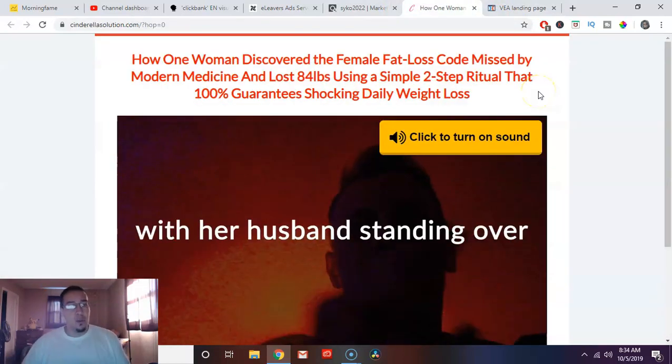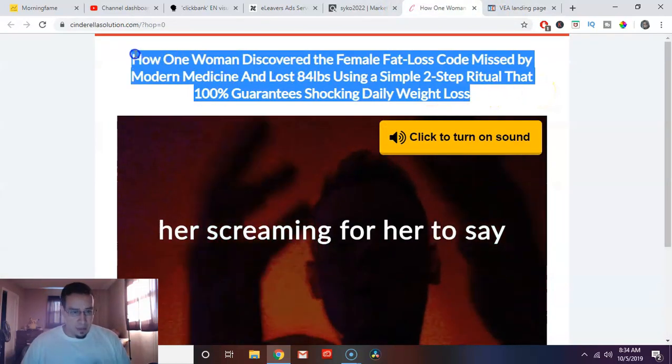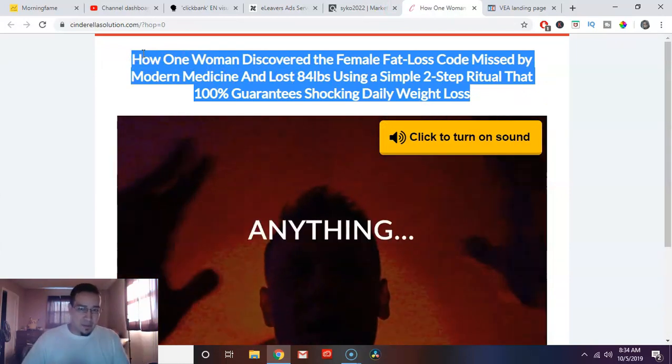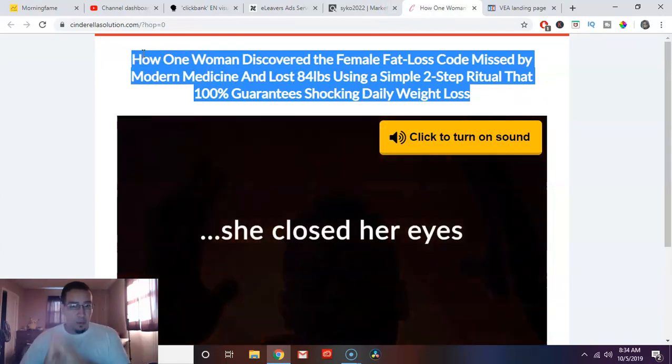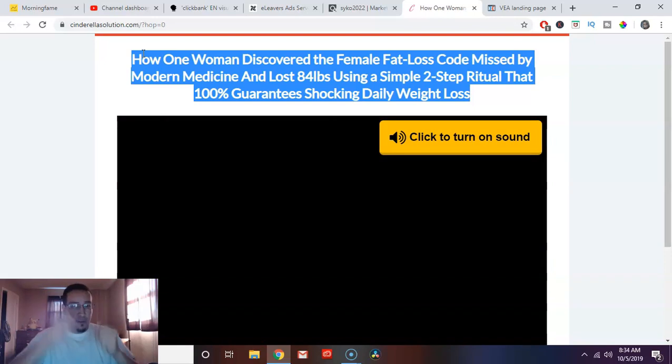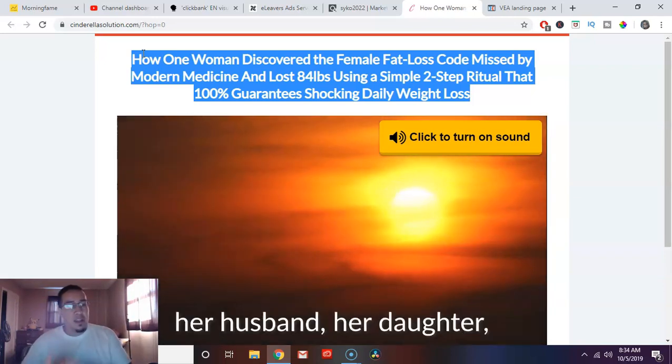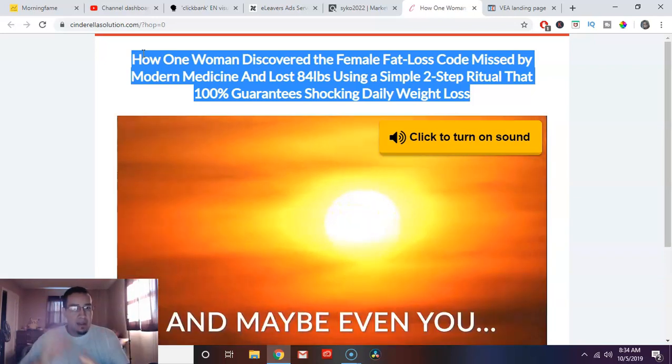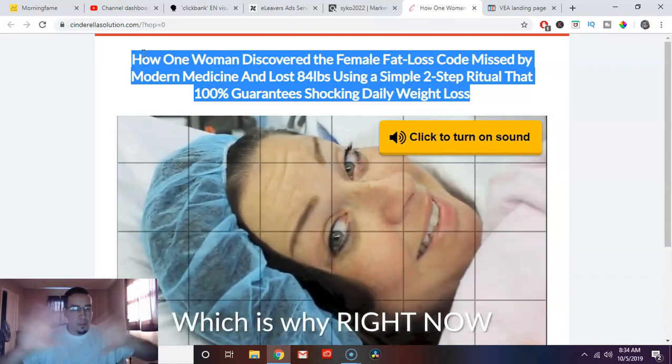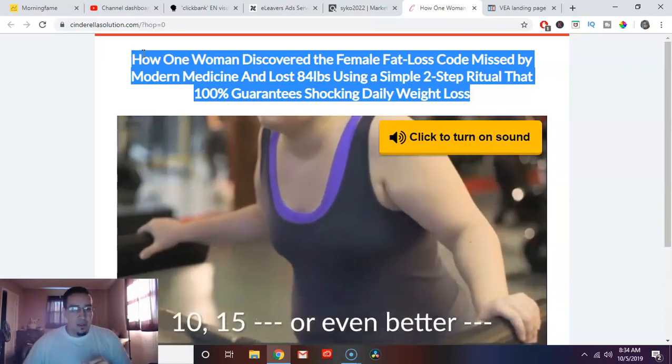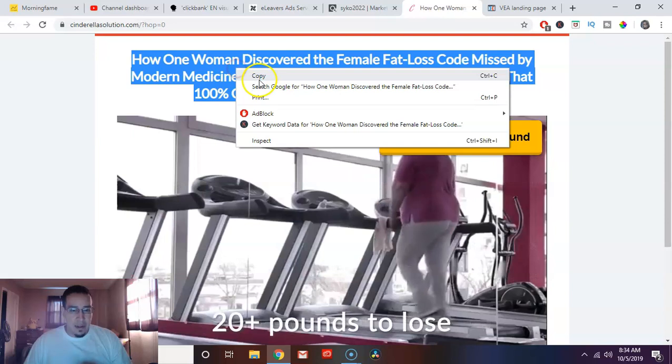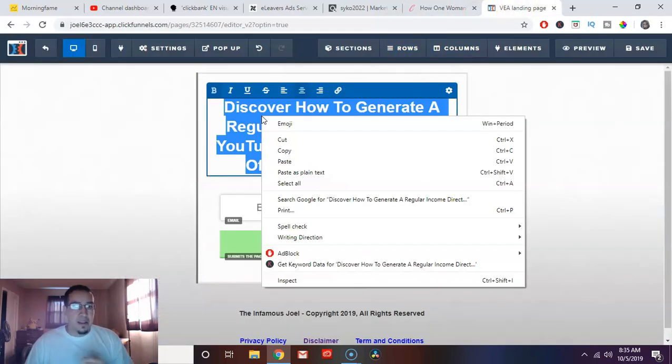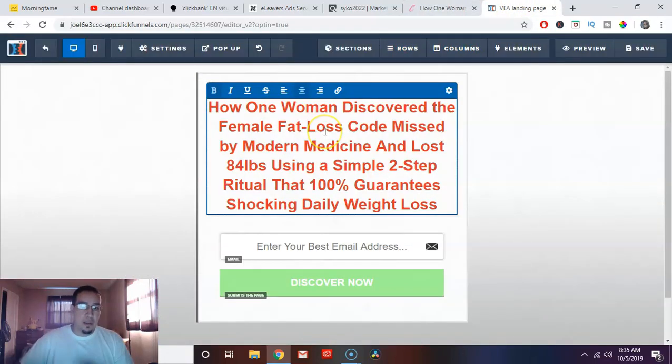Another thing that you want to do is you want to steal this headline. This company has spent a lot of money, a lot of research, a lot of testing, figuring out what headline works best for their product. So don't try to reinvent the wheel. This is the beauty of ClickBank and why it's so great for beginners, because you don't even need to be good at making advertising copy. They already did all that work for you. So I highlighted their headline, I'm going to copy it.